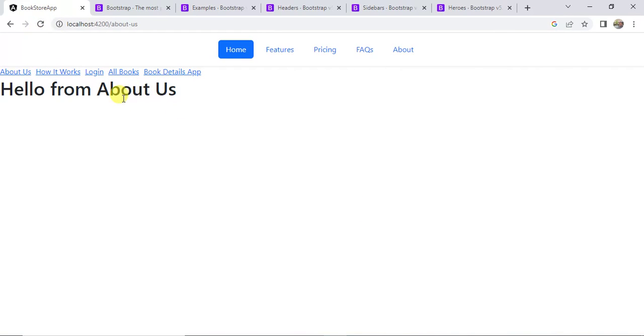These are the ways to use Bootstrap in your Angular application. Thanks for watching this video.